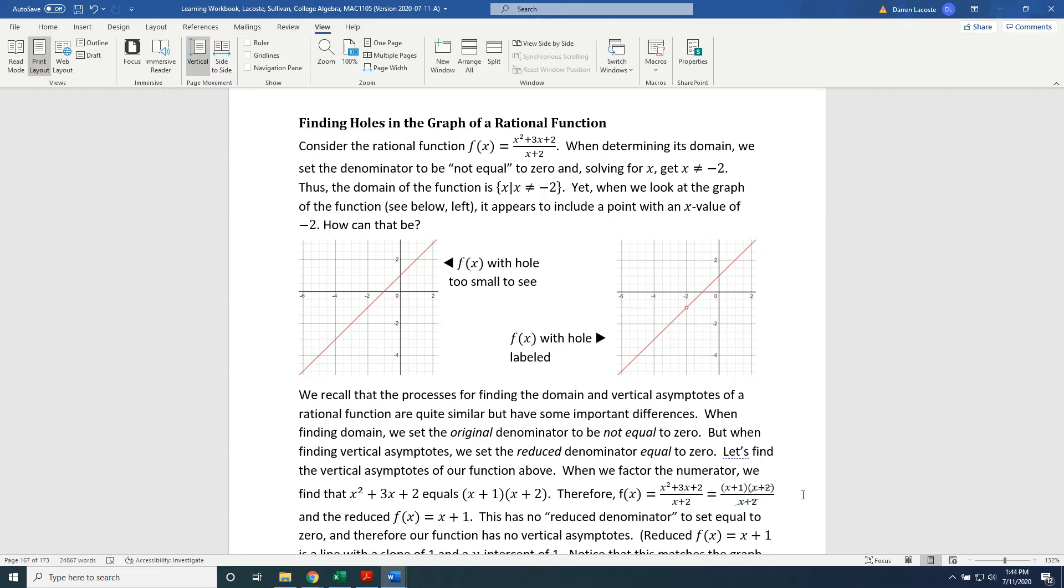When determining its domain, we set the denominator to be not equal to 0 and, solving for x, get x is not equal to negative 2. Thus, the domain of the function is the set of all x such that x is not equal to negative 2.